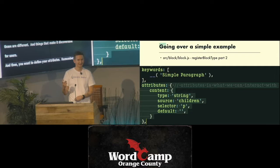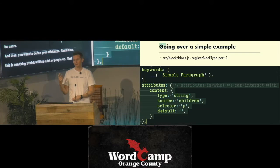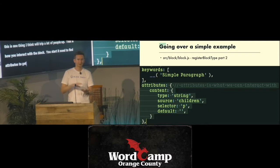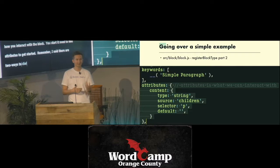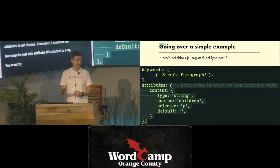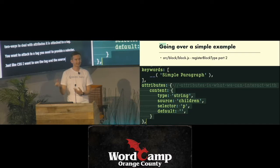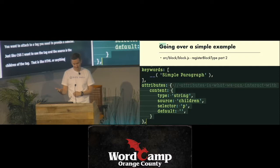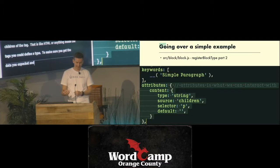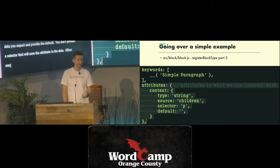Then you define your attributes — this is one thing that will trip up a lot of people. Attributes are how you interact with the block, so when you start, you need to define some attributes. Remember there are two ways attributes can be saved: either attached to a tag or saved as JSON. If you want to attach it to a tag, you provide a selector — just like CSS. For example, use the p tag, and the source gives you the children of that p tag — think of it as innerHTML. You can define a type to make sure you're getting the data you expect and provide a default. If you don't provide a selector, that attribute is saved in the HTML comments. Either way is acceptable depending on your use case.